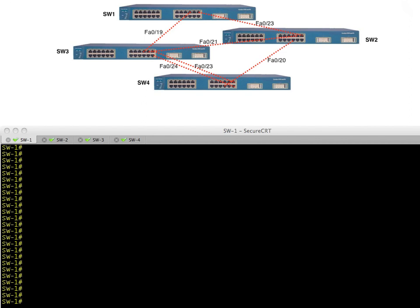Spanning Tree's job in life is to mitigate layer two loops, because without it we would indeed have layer two loops when we have parallel paths in our network. Take a look at this topology. We have four switches: switch one at the top, switch four at the bottom, switch two on the right, and switch three on the left, connected by red dotted lines representing crossover cables configured as trunks.